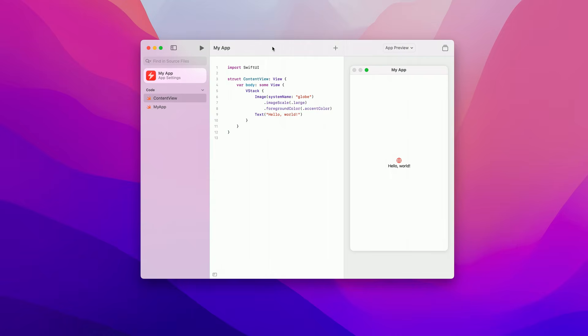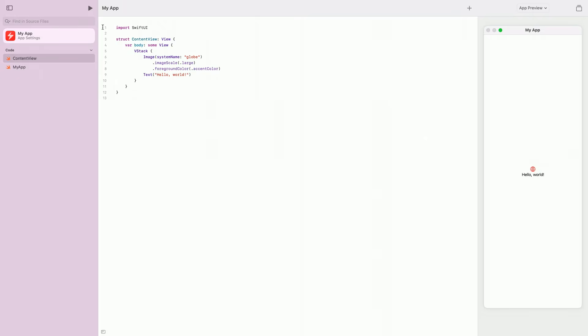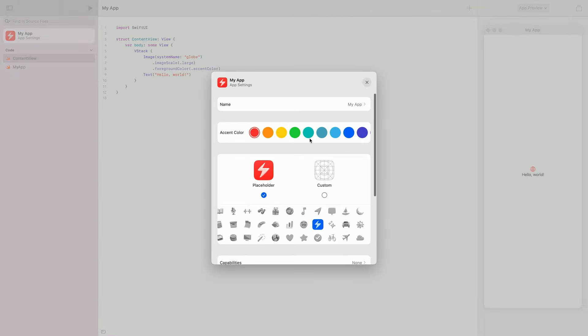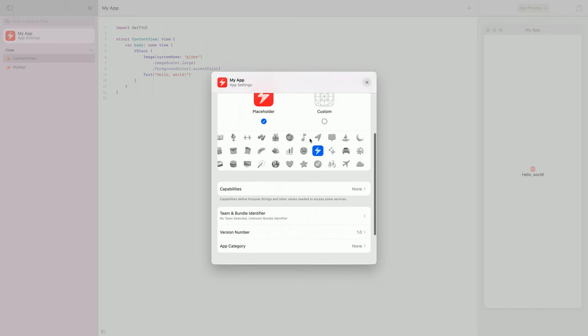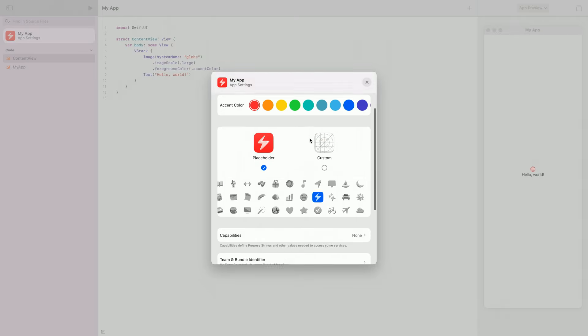Great. On the right is a live interactive preview showing the Hello World text. Before we start coding, let's customize the app a little using the app settings. I'll click the app settings button in the top left corner of the sidebar. Here, you can customize various project properties like the app name and the accent color. You can also add a custom or placeholder app icon, capabilities or purpose string, and the bundle ID.